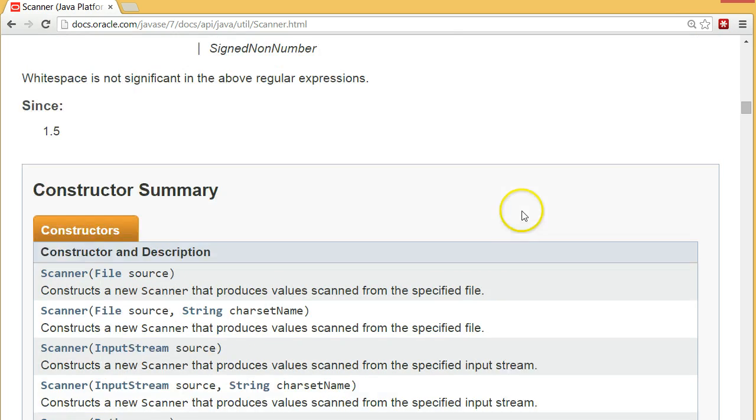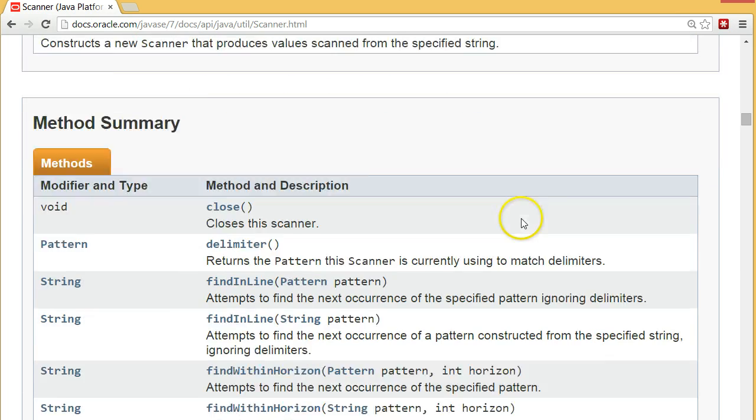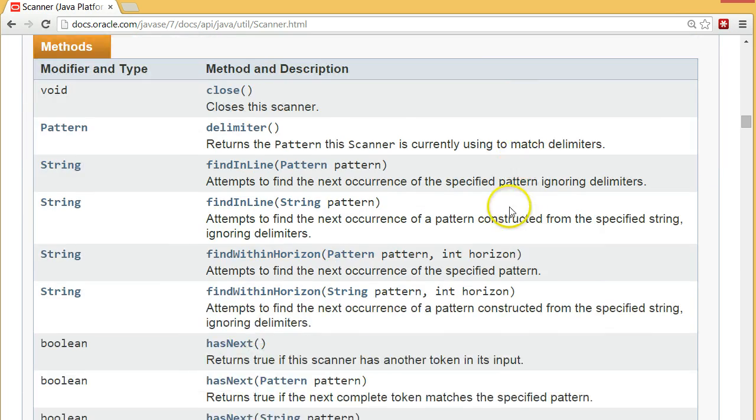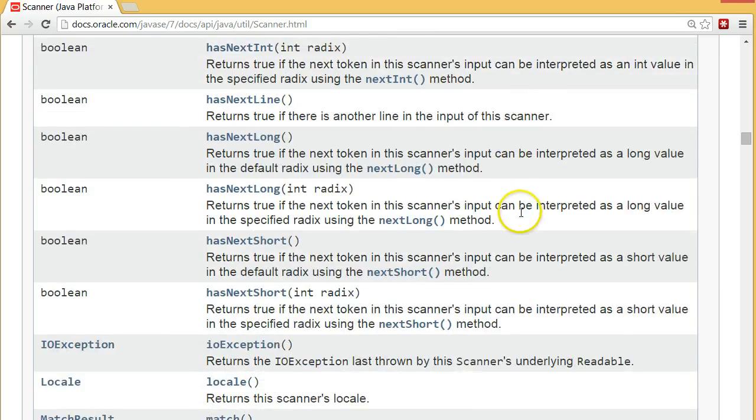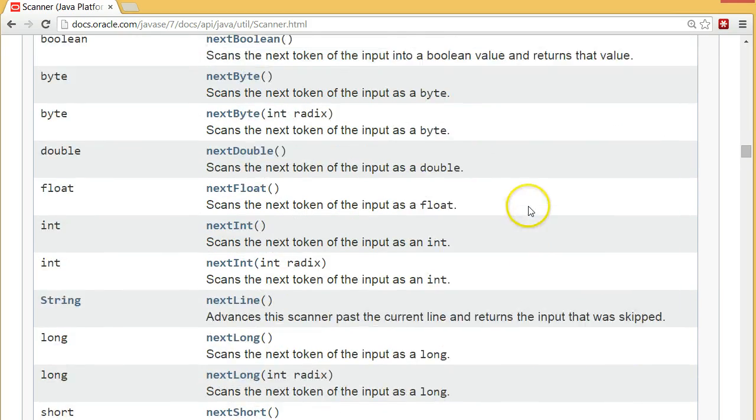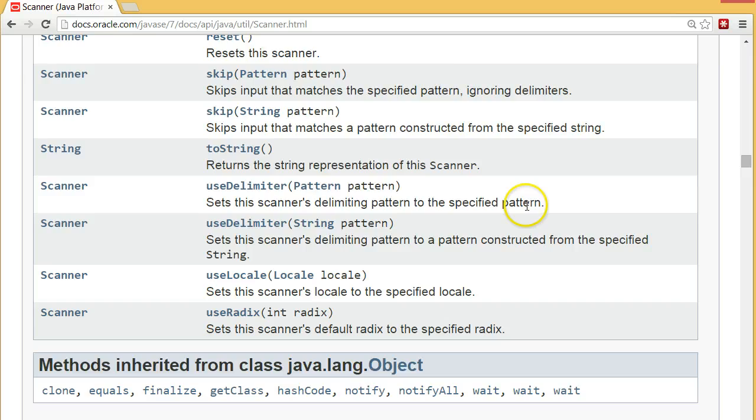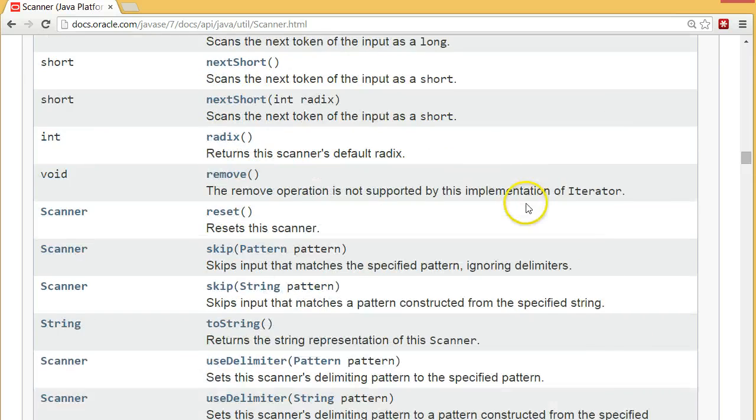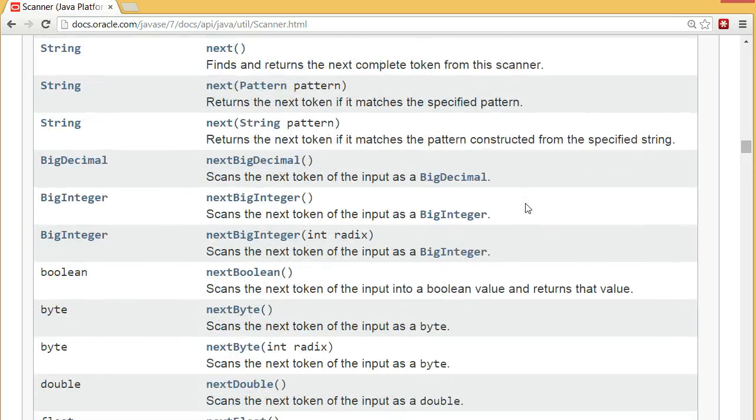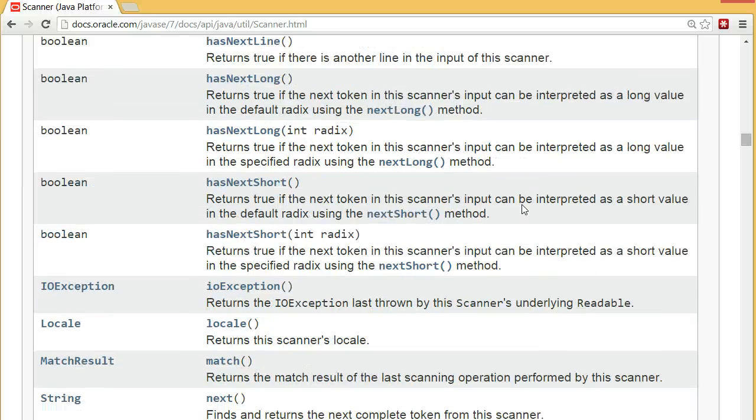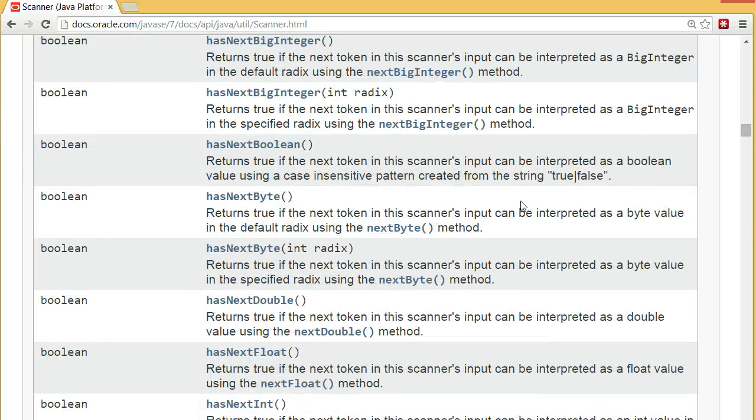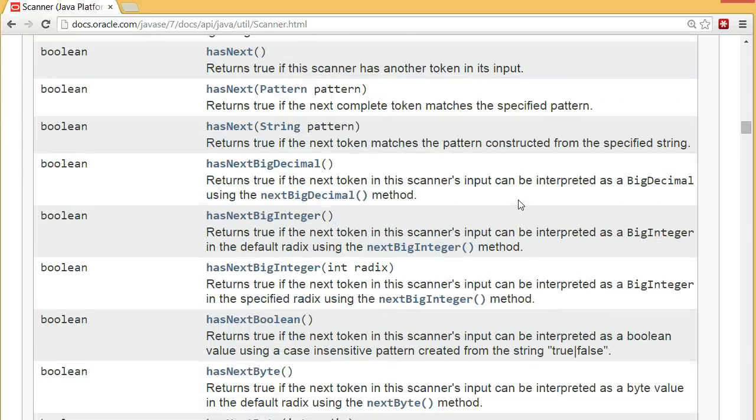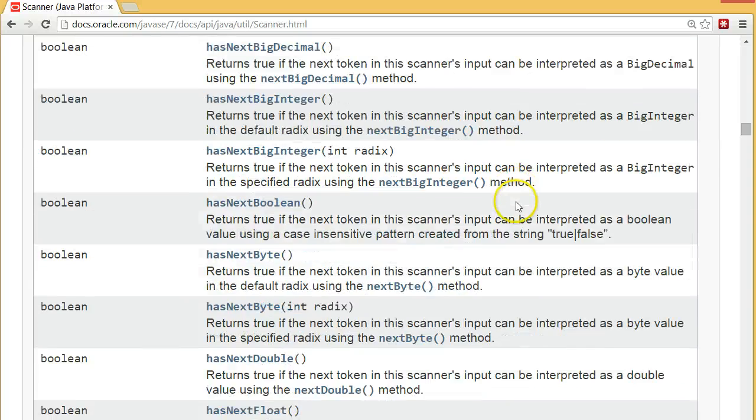It's always located below the fields and constructors. So these are all the methods in the Scanner class. There's a lot of them. Like I said, you'll never memorize these. In fact, there's no need to. Good programmers are people that don't know what they need, but they can go and find what they need.